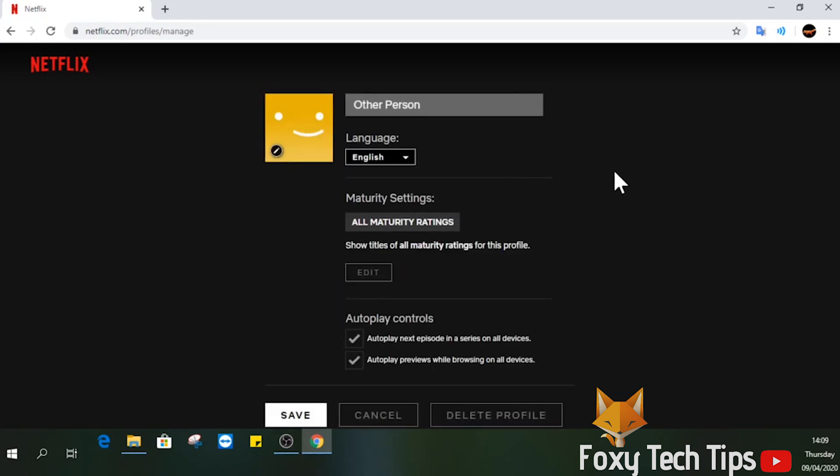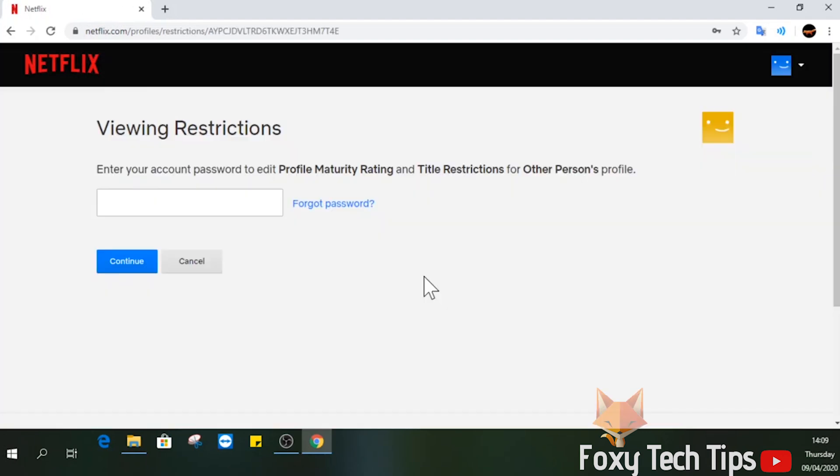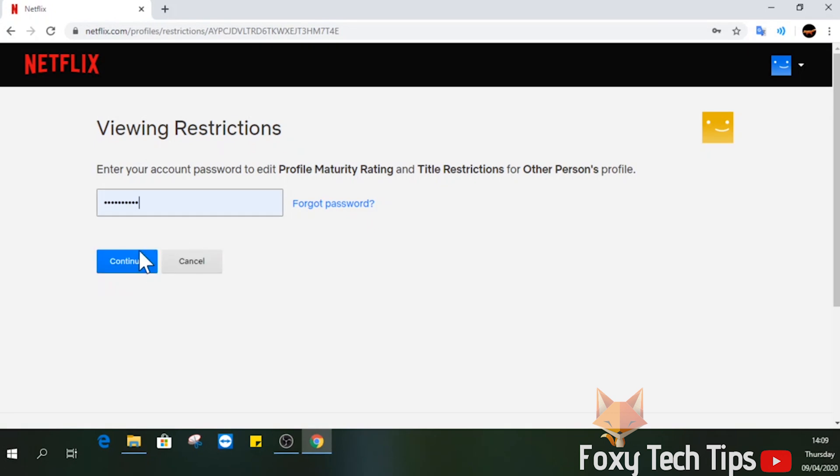Under maturity settings here, select edit. You'll now need to enter your password to continue.